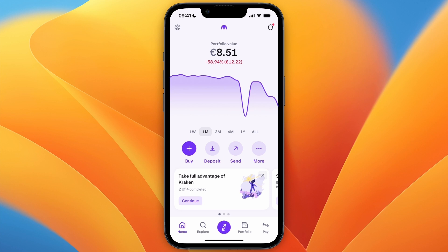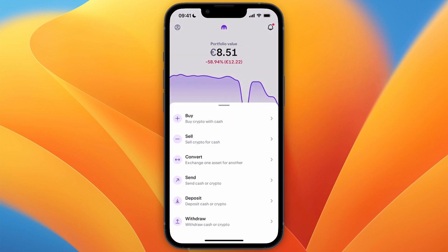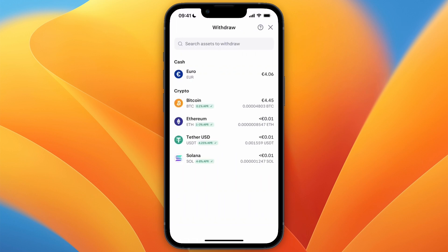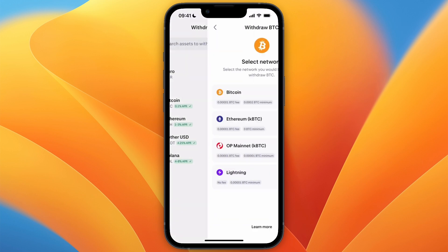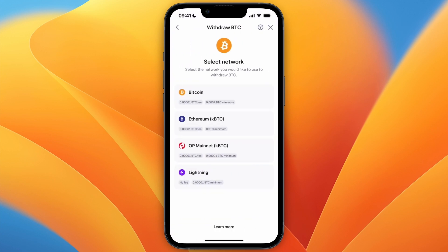To do this, open up the Kraken app and then click on More and select Withdrawal. From there, select Bitcoin. For the network, usually you will use the Bitcoin network, although you can also use one of the other ones — just make sure that the wallet you are sending to uses the same one.